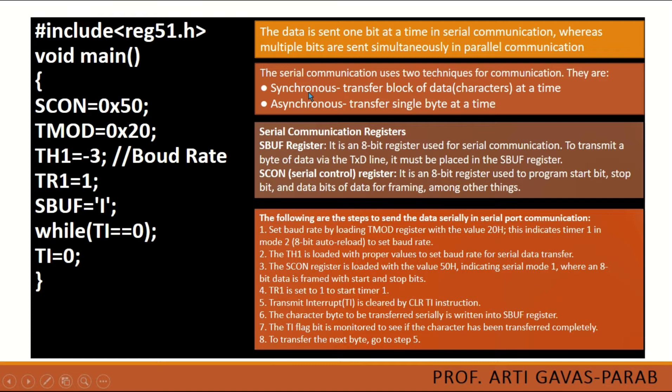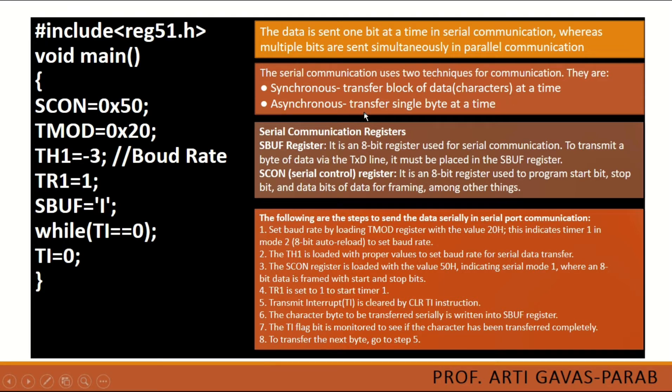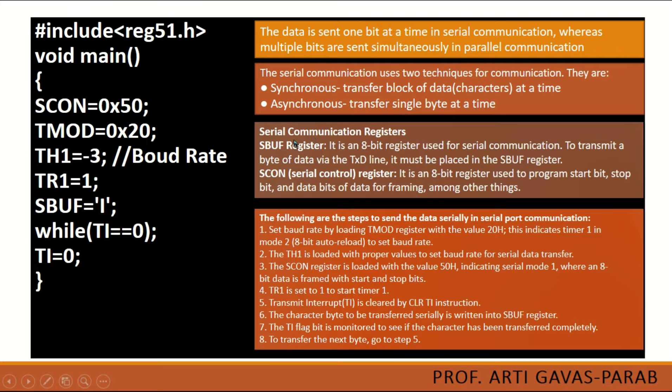Serial communication is of two types: synchronous and asynchronous. In synchronous serial communication, a whole block of data is transferred at a time. In asynchronous, the transfer will be done as single bytes.